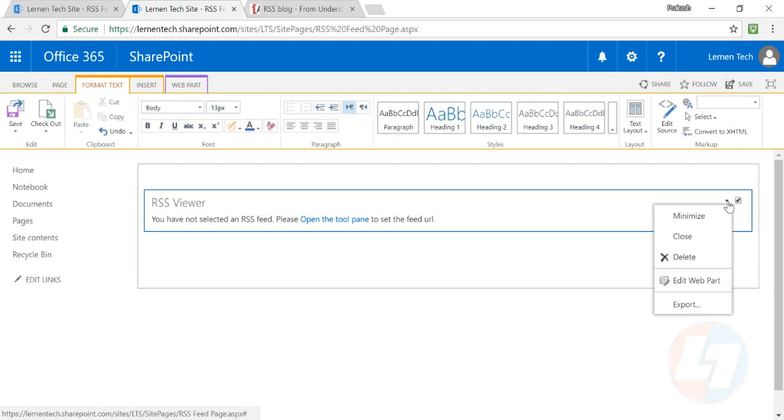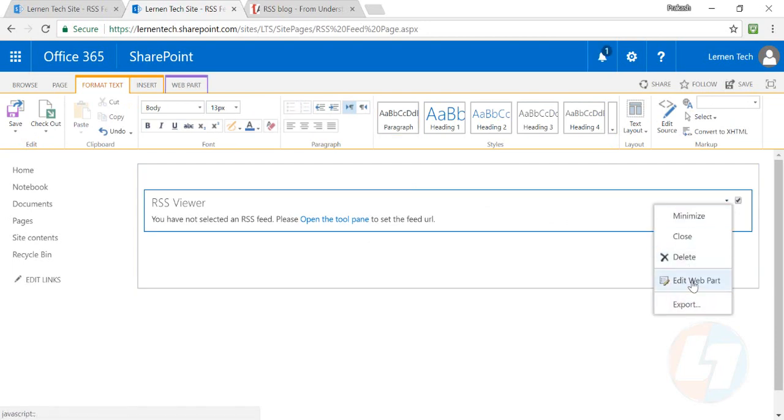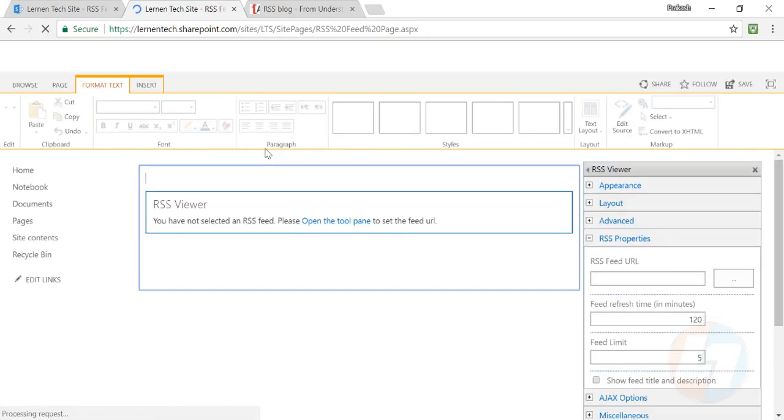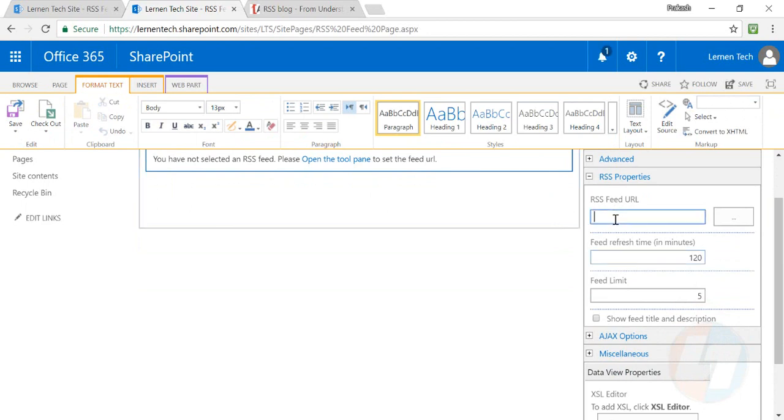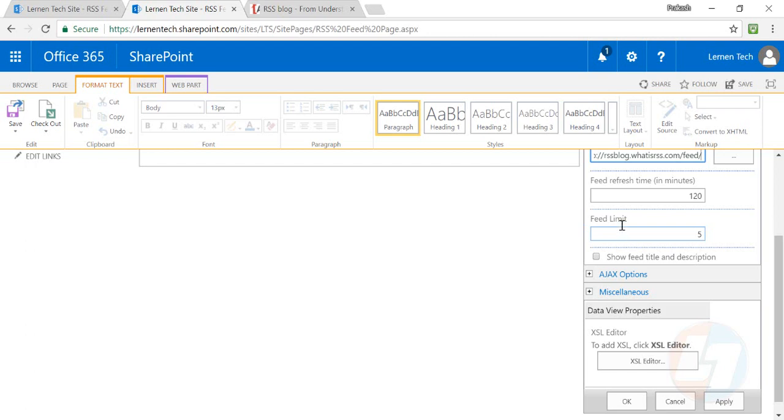Once that web part is added, in the RSS feed URL field, enter the URL we have copied. In the feed refresh time, you can put the refresh time, and then set the feed limit.